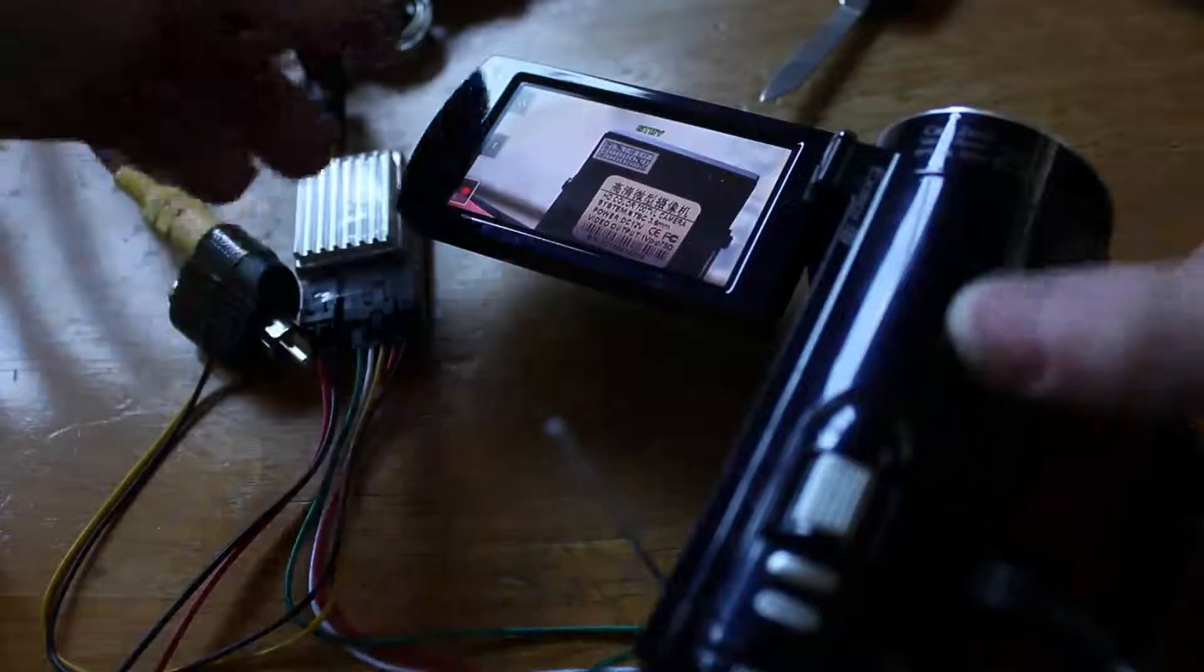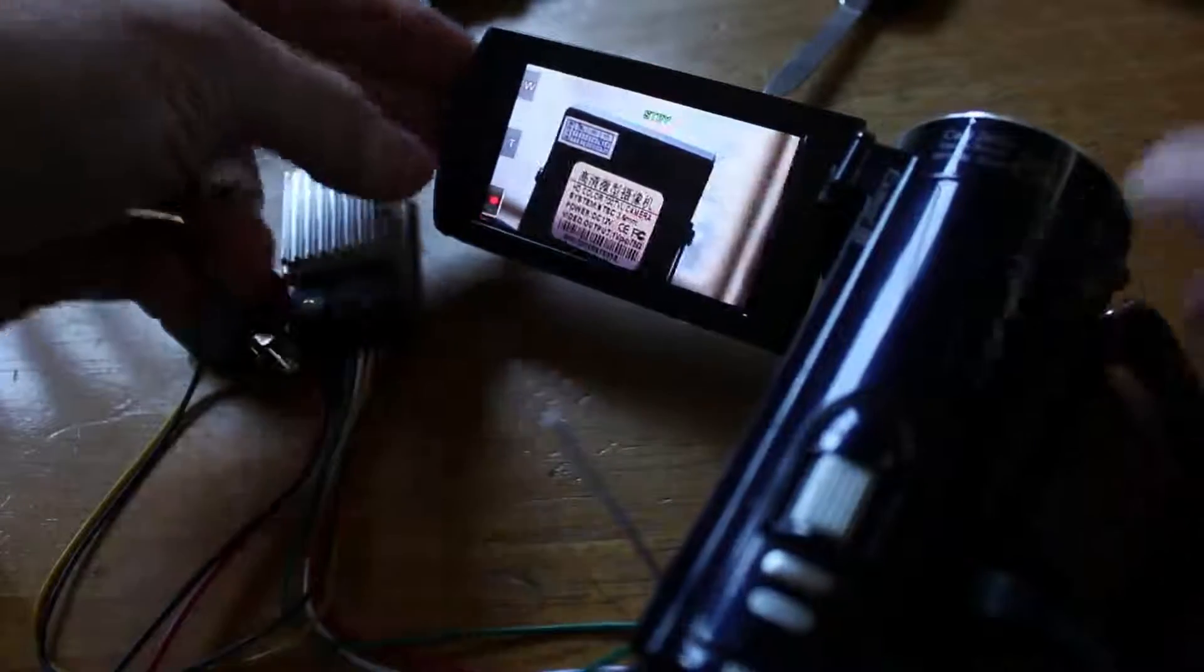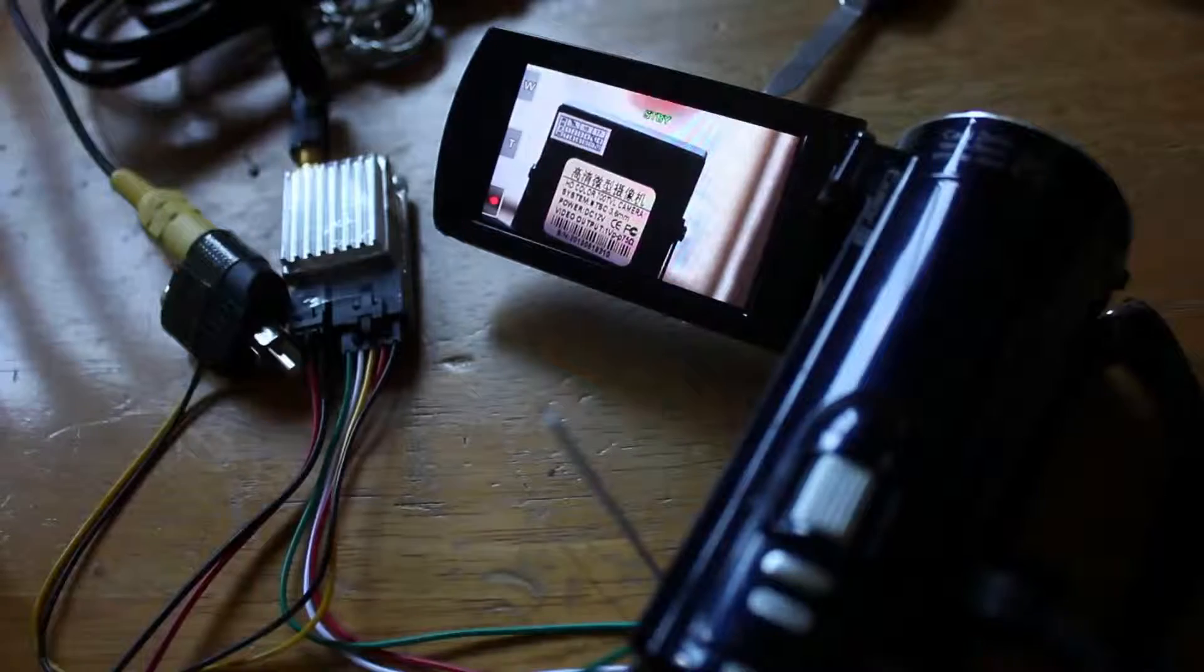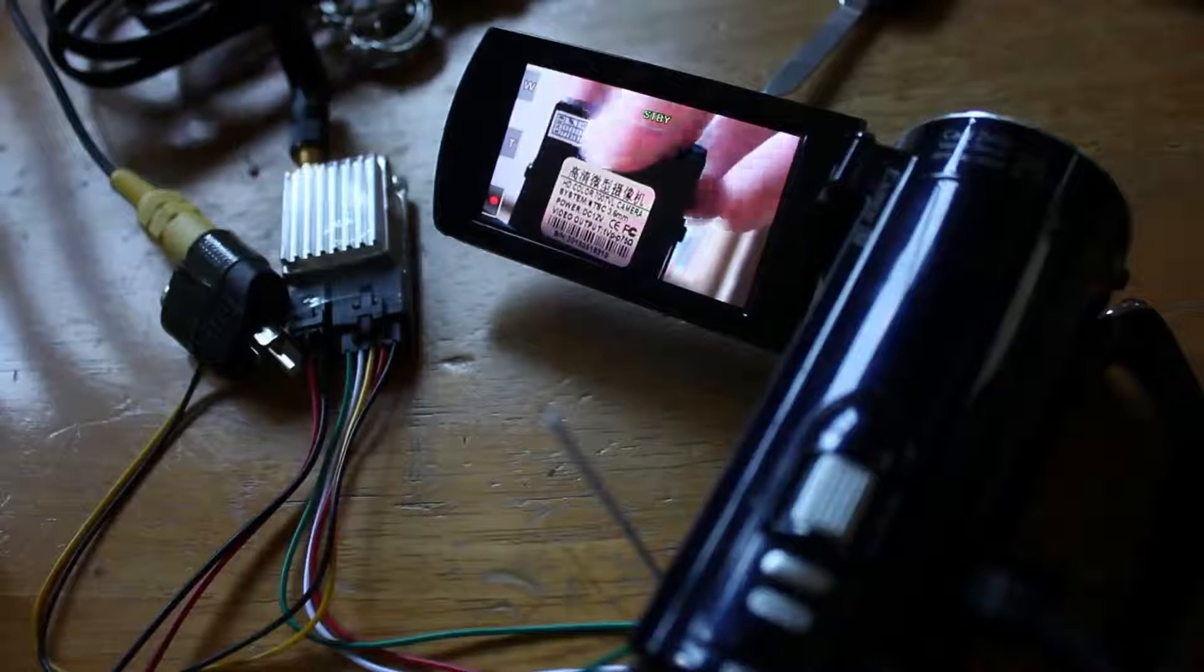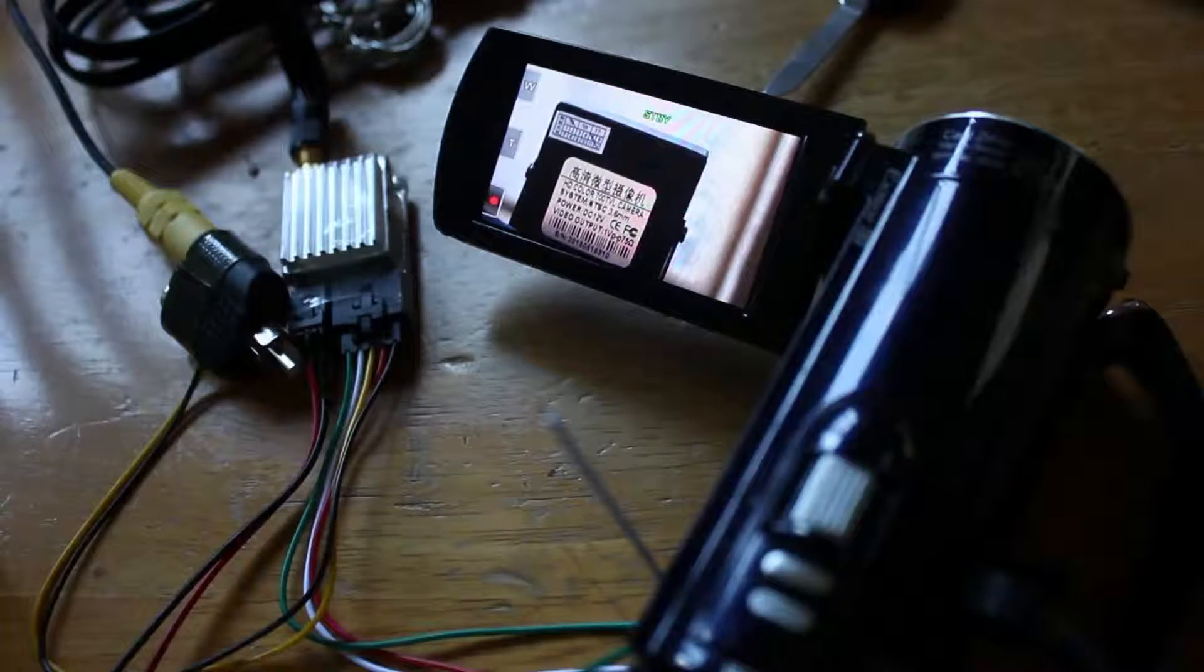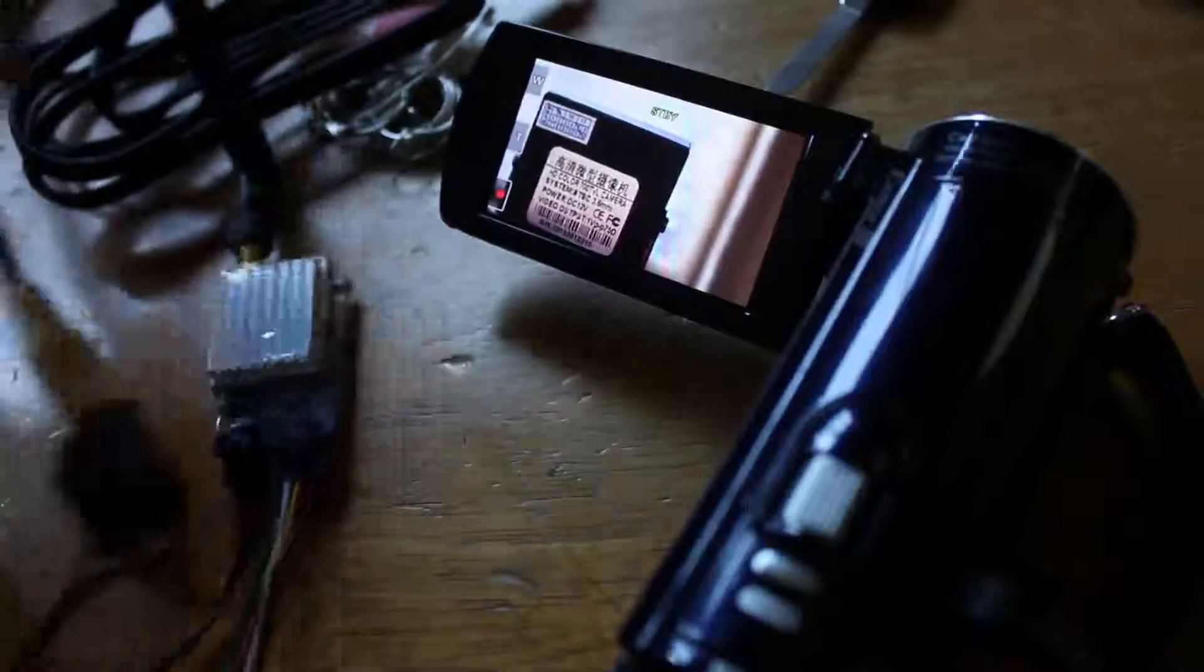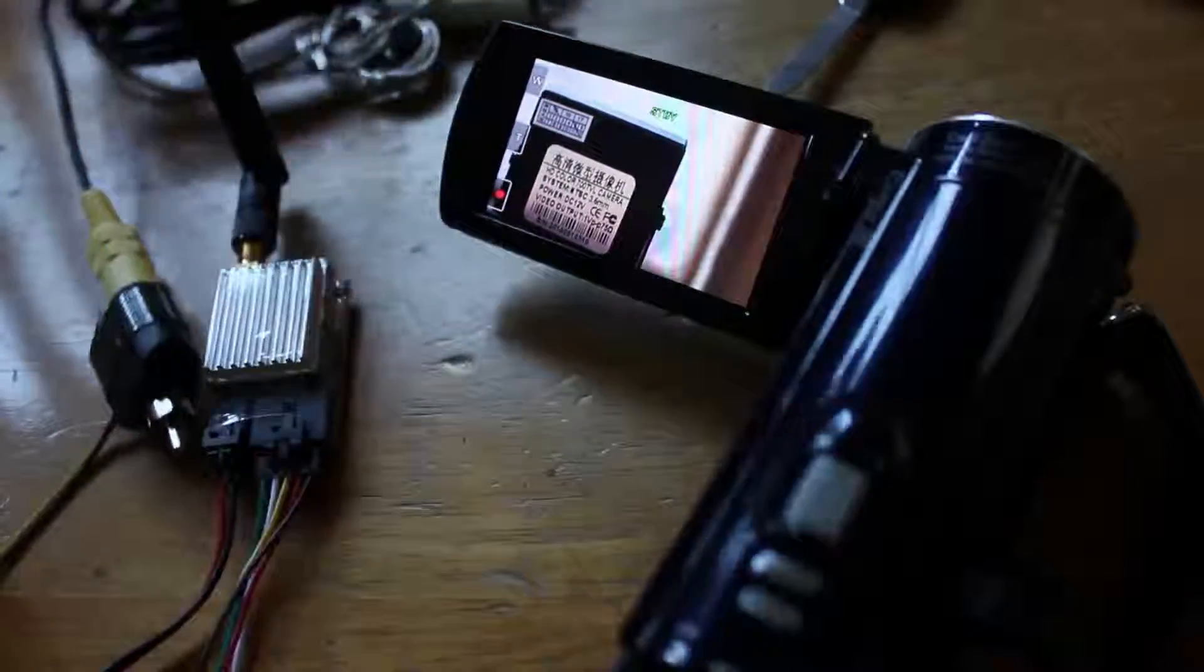Alright guys, so I'm here and I have my Sony camera. It is plugged in and pointing actually at my other camera over here and then I have this plugged into here. Let's plug the other end into the camera.